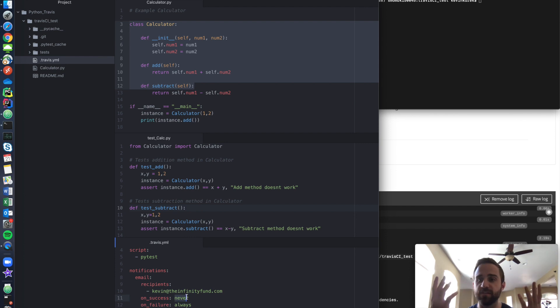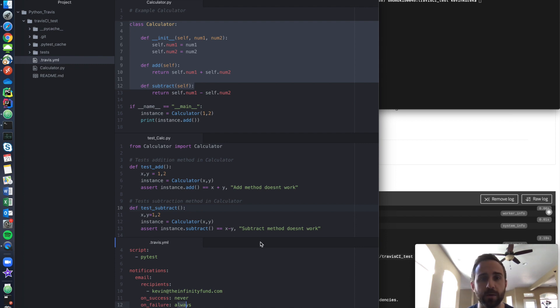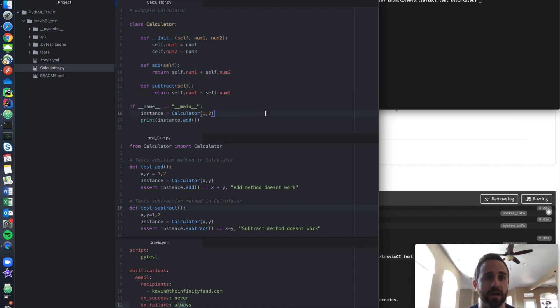So if I have a successful build and it passed all the unit tests, don't email me. If it fails, shoot me an email because I need to go fix some code or I broke it somewhere.